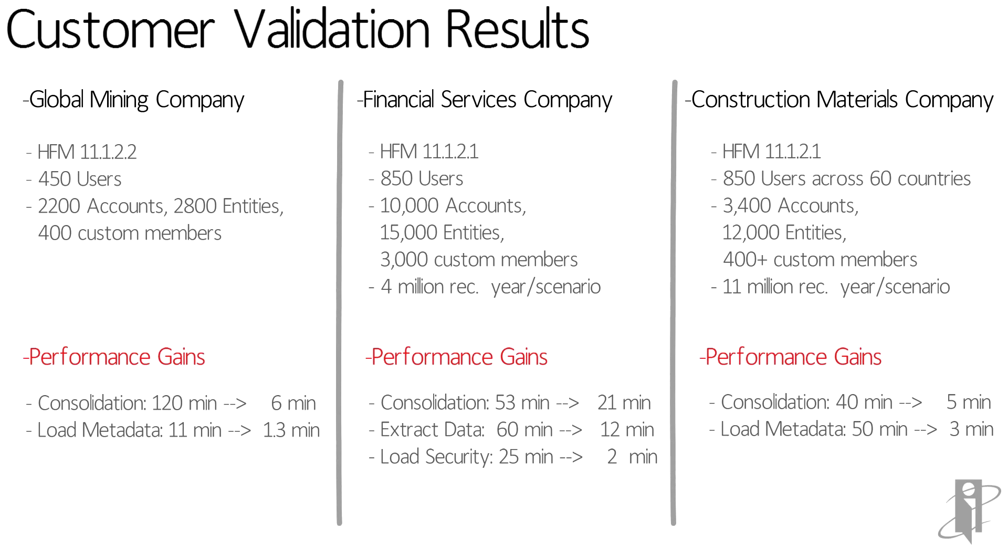In example 2, the client reduced their consolidation time from 53 minutes down to 21 minutes. In the third example, consolidation time decreased from 40 minutes to 5 minutes.